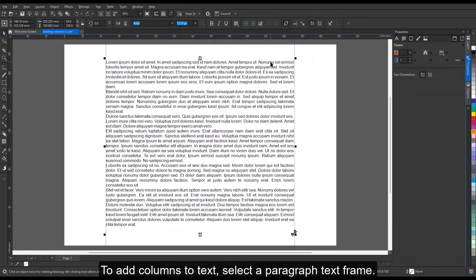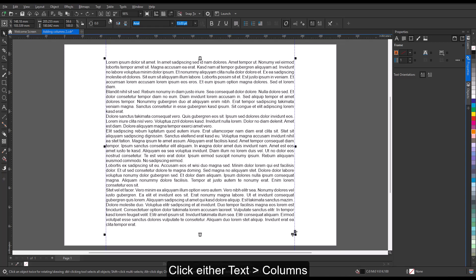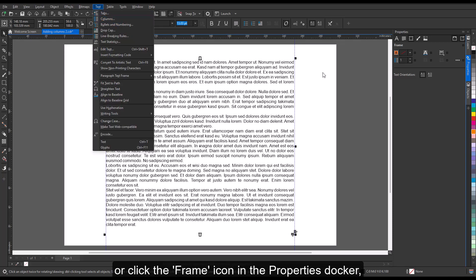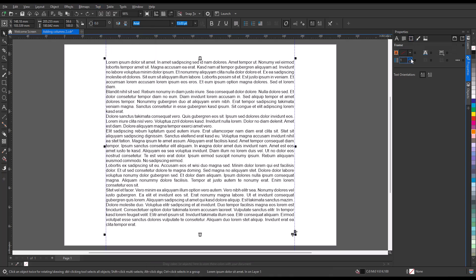To add columns to text, select a paragraph text frame. Click either Text, Columns, or click the frame icon in the Properties docker to display the frame-related options.